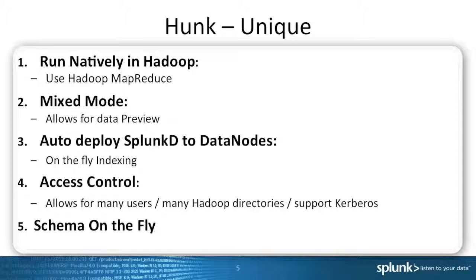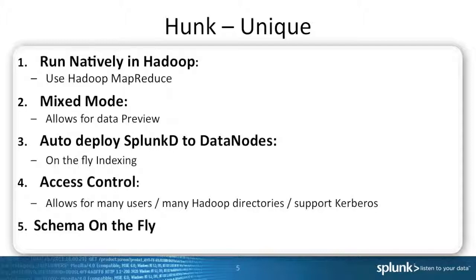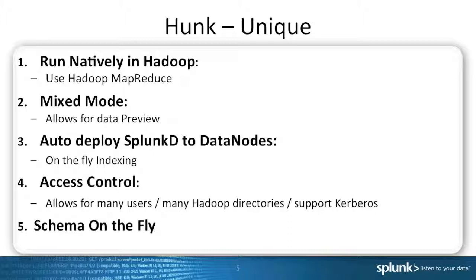Number four is access control, where we will allow many users to access Hunk from the UI, as well as support for Kerberos and protect different virtual indexes, which basically translates to protecting Hadoop directories. The last thing is schema on the fly. As I showed you in the demo, it's the ability to go in without knowing what the data looks like beforehand, and Splunk and Hunk will understand the data on the fly.